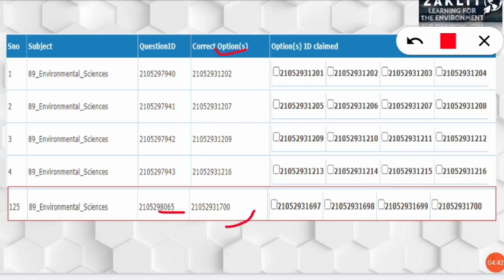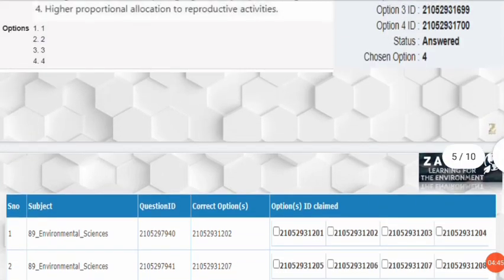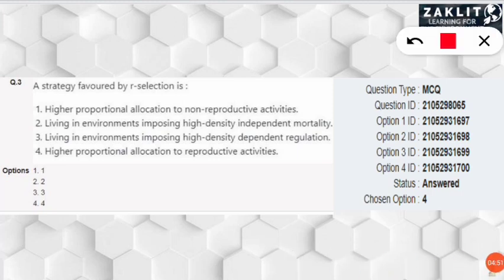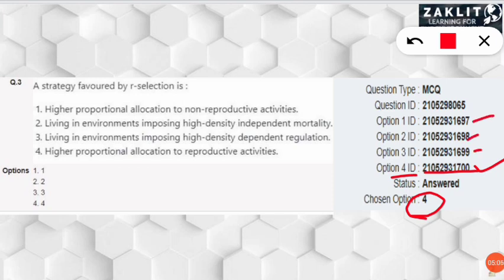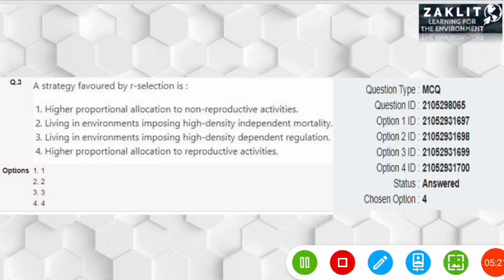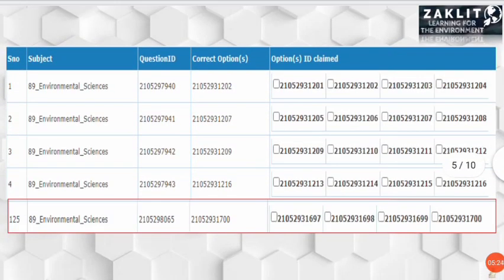Match the question ID ending in '065' in the answer key, and the correct option will be the one with '1700' at the end of its option ID. So the option ID ending in '1700' is the correct answer — in this case option 4. Here, the student also selected option 4, so that is a correct answer. I suggest opening the question paper on a laptop and the answer key on your mobile simultaneously to make checking easier.